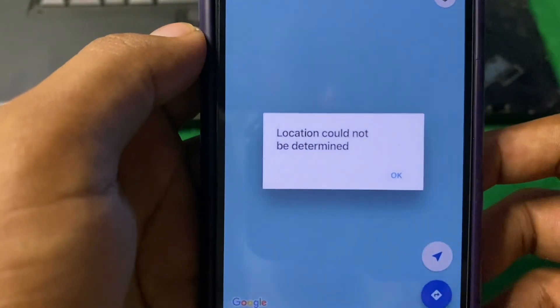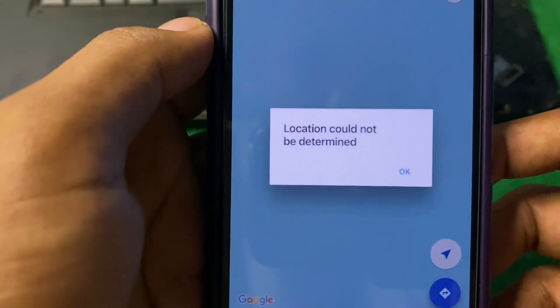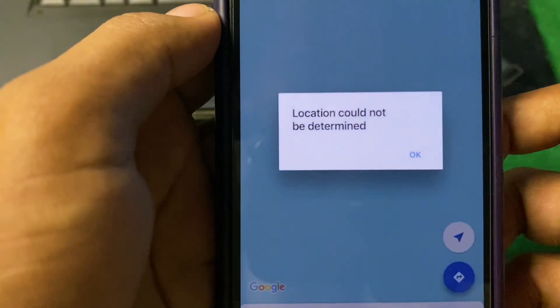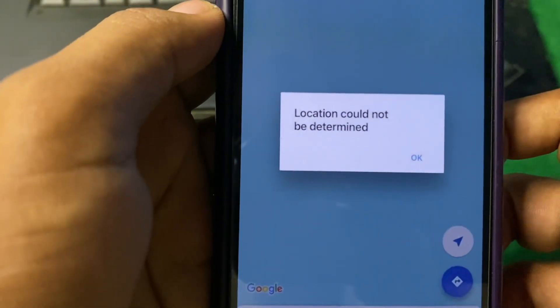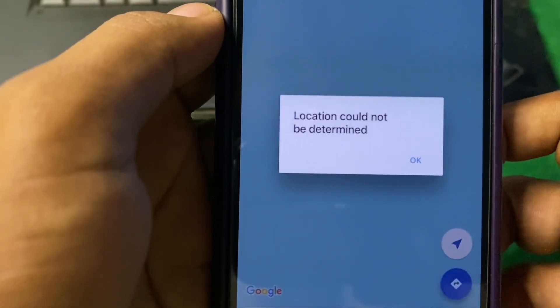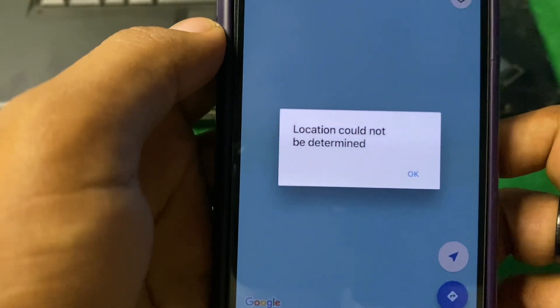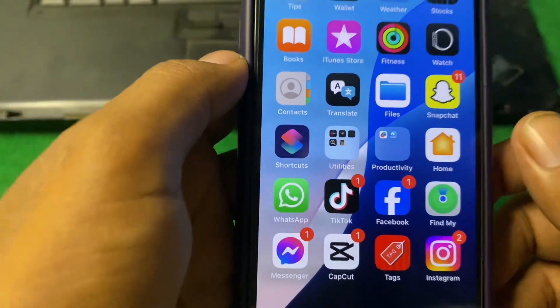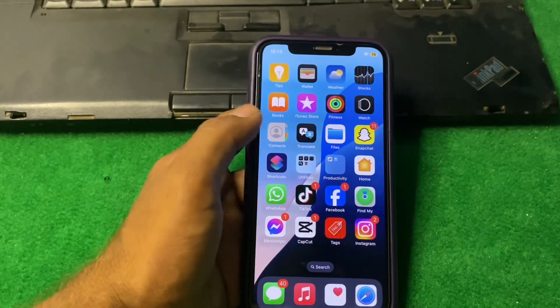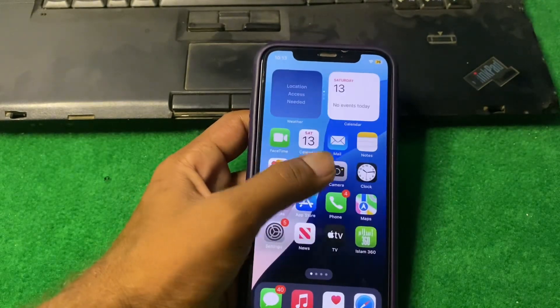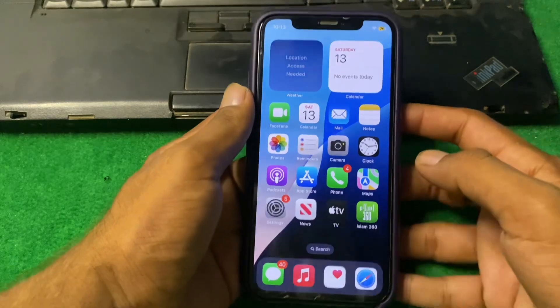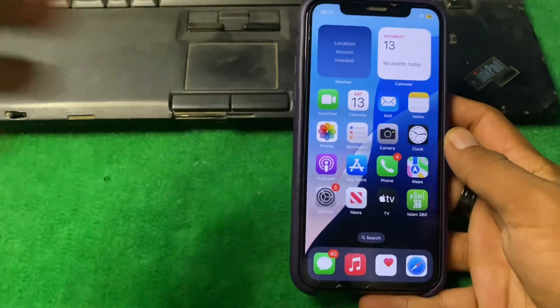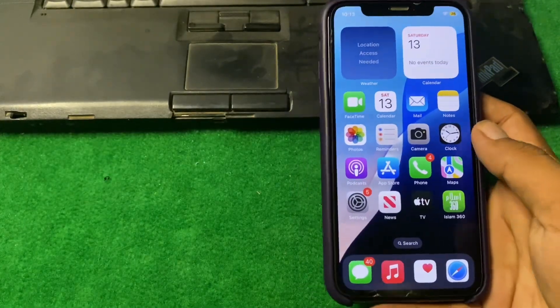Hello everyone and welcome back to my YouTube channel. In this video, I'm going to show you how to fix the 'location could not be determined' error on iPhone. If you are facing this problem and don't know how to fix it, let's start the video without wasting any time.